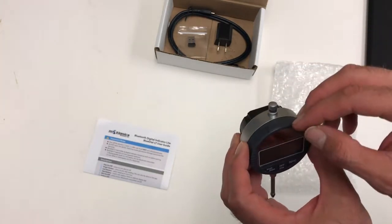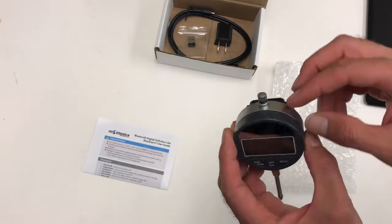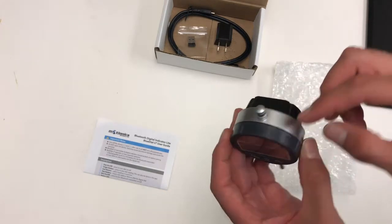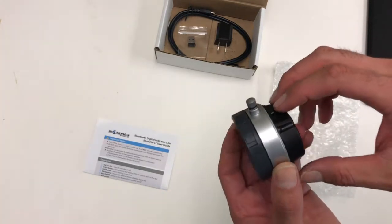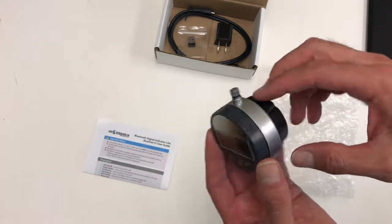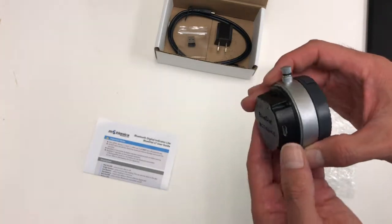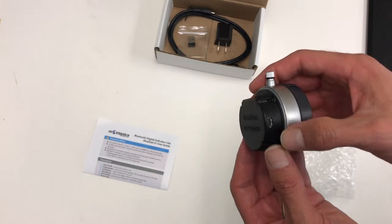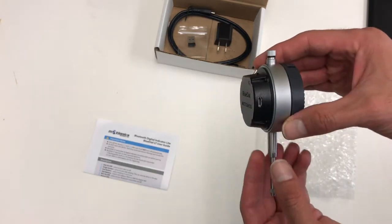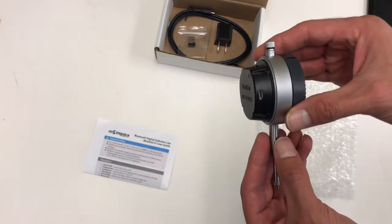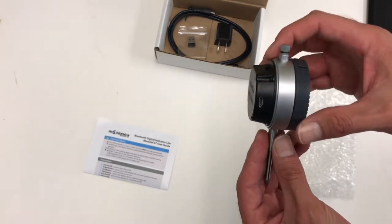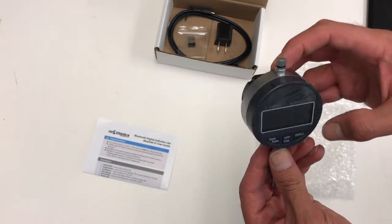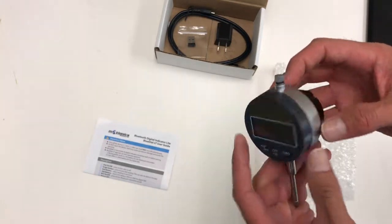The front is a coin battery and the battery on the back is rechargeable. There's a micro USB here for charging and a stem that you can use for holding the dial to a magnetic base.